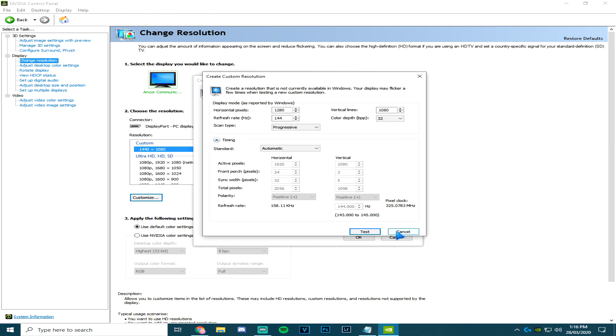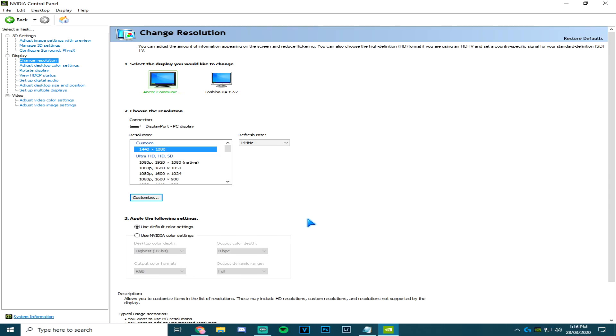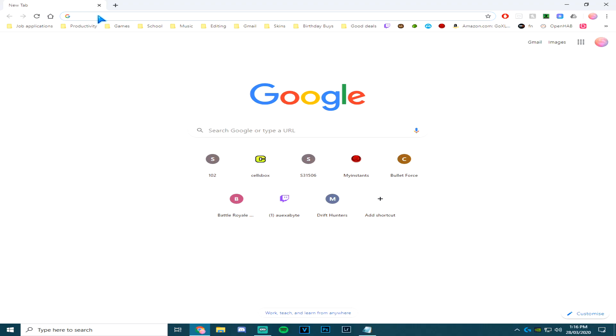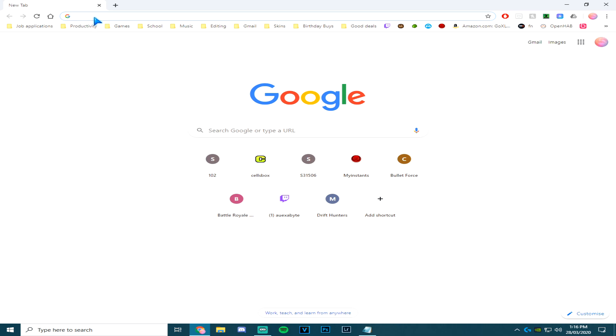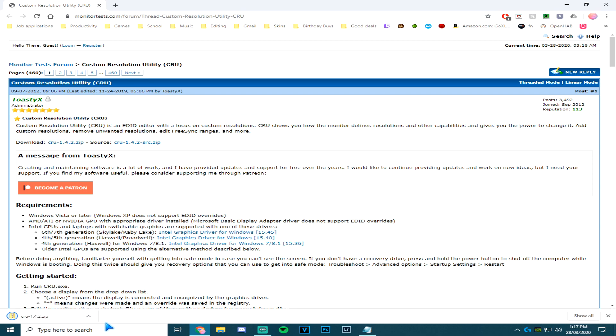The other way Intel and Radeon users can do it is by using Custom Resolution Utility. Find it by typing Custom Resolution Utility in a Chrome browser or any browser. Click download on Custom Resolution Utility 1.4.2.zip. Once it's finished downloading...